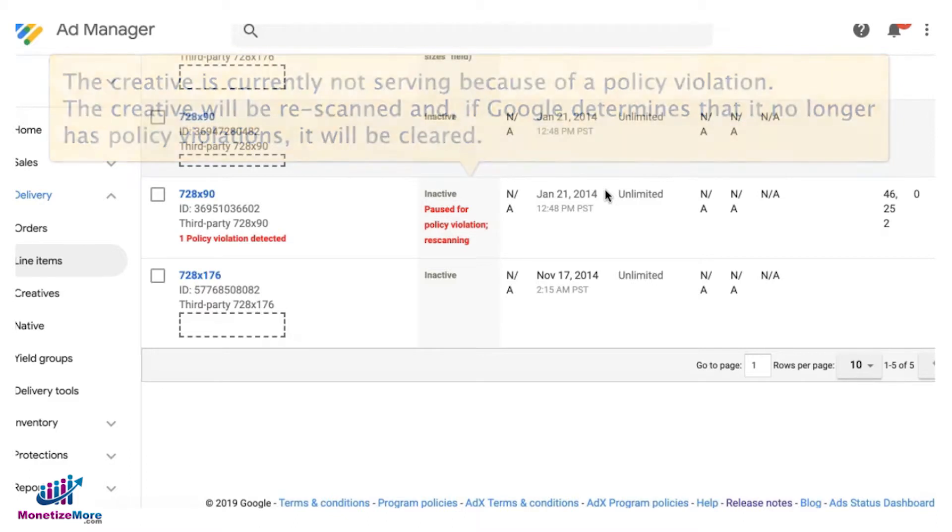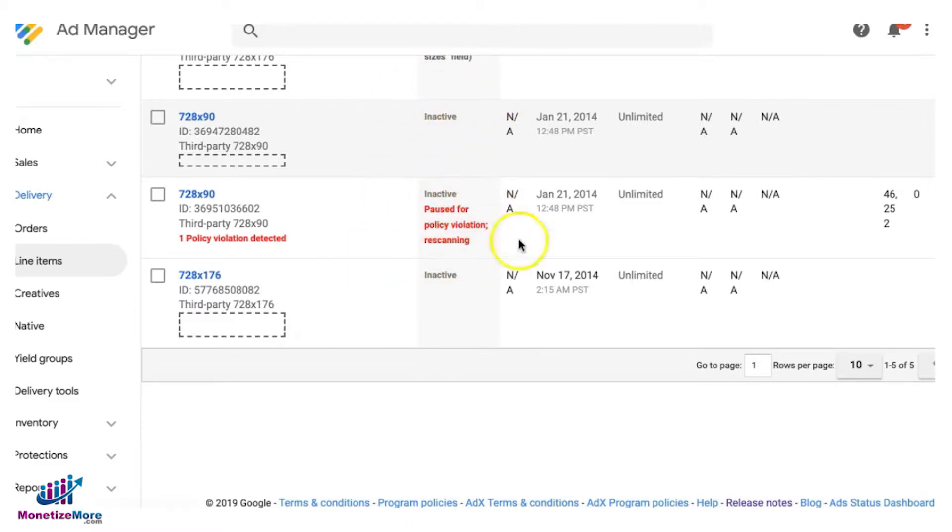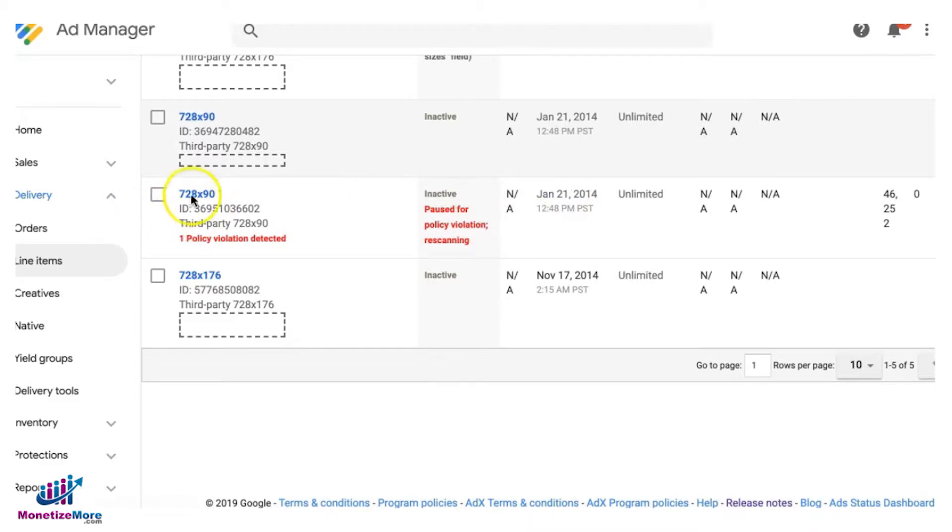Once they found out that it's already clear from any policy violation, any malvertising, then it will automatically be cleared. You will see it's gonna be inactive like this one and no more red text like this. And here's what you're gonna do. If you got this issue, you open the creative that has been flagged.